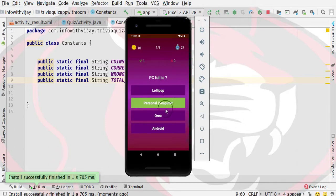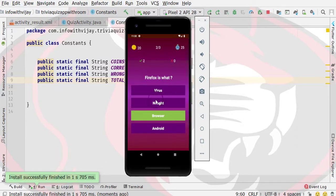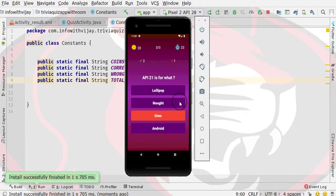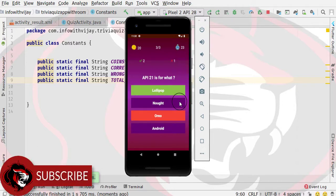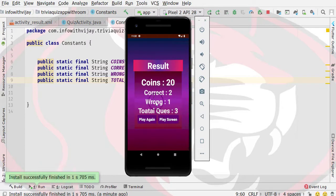I will show you a correct answer — Firefox is a browser, so this is correct. After selecting one answer, you can see that now the values are printed: total question, wrong, correct, coins. The total question is shown at the top, which will be a proper design.